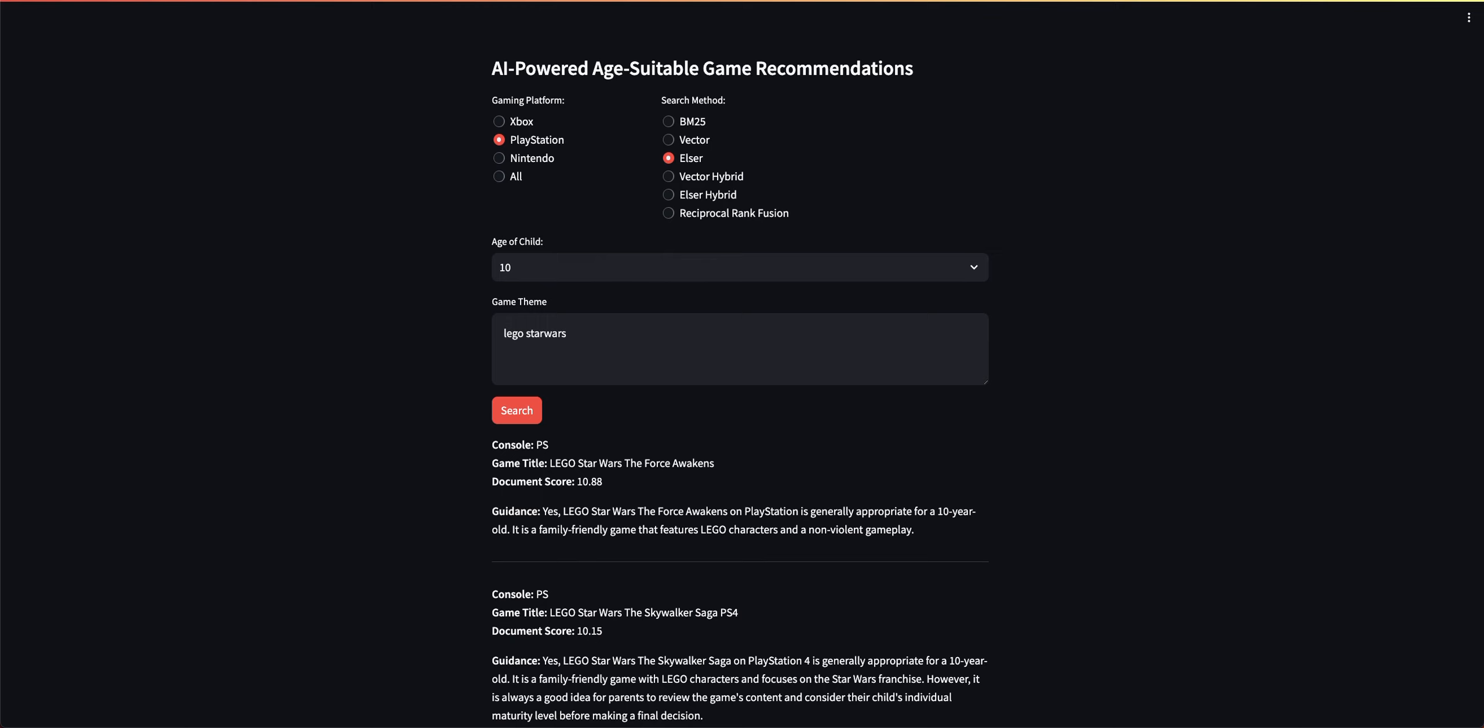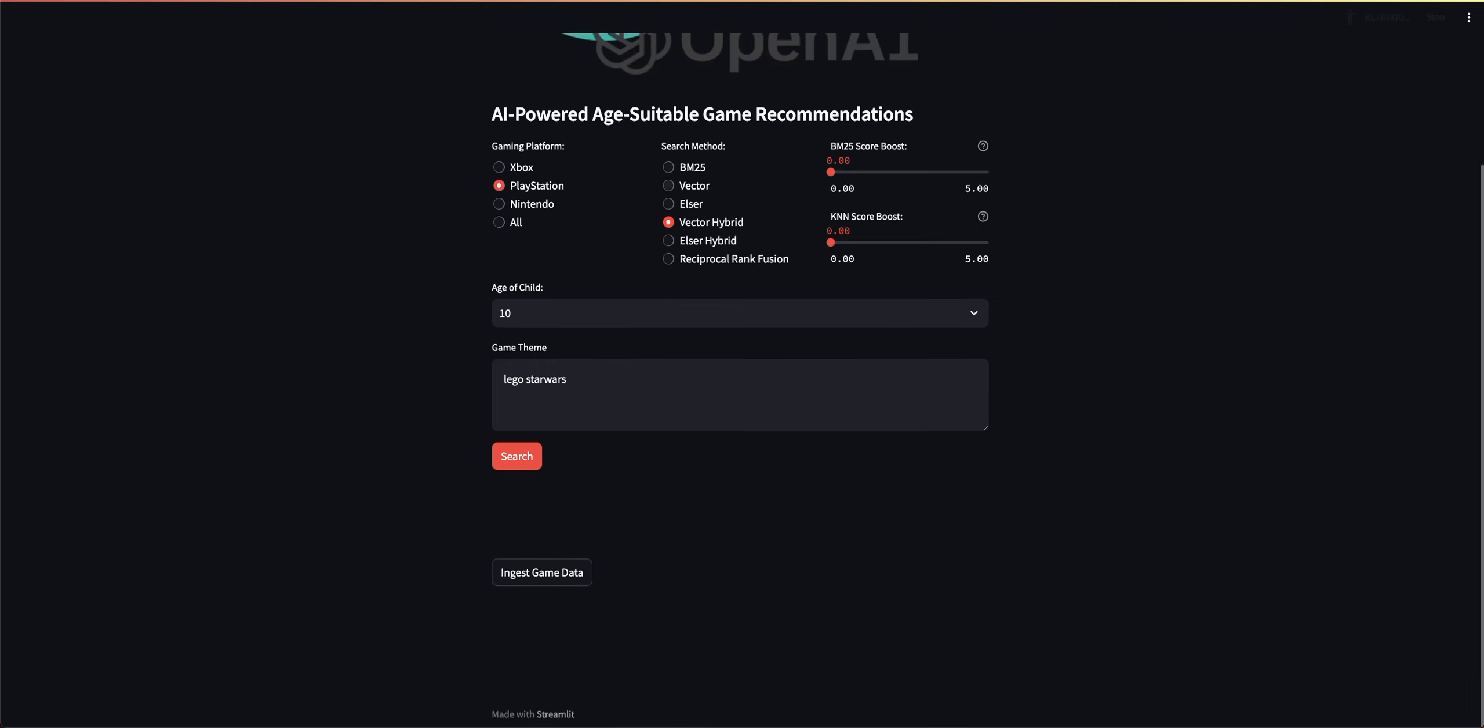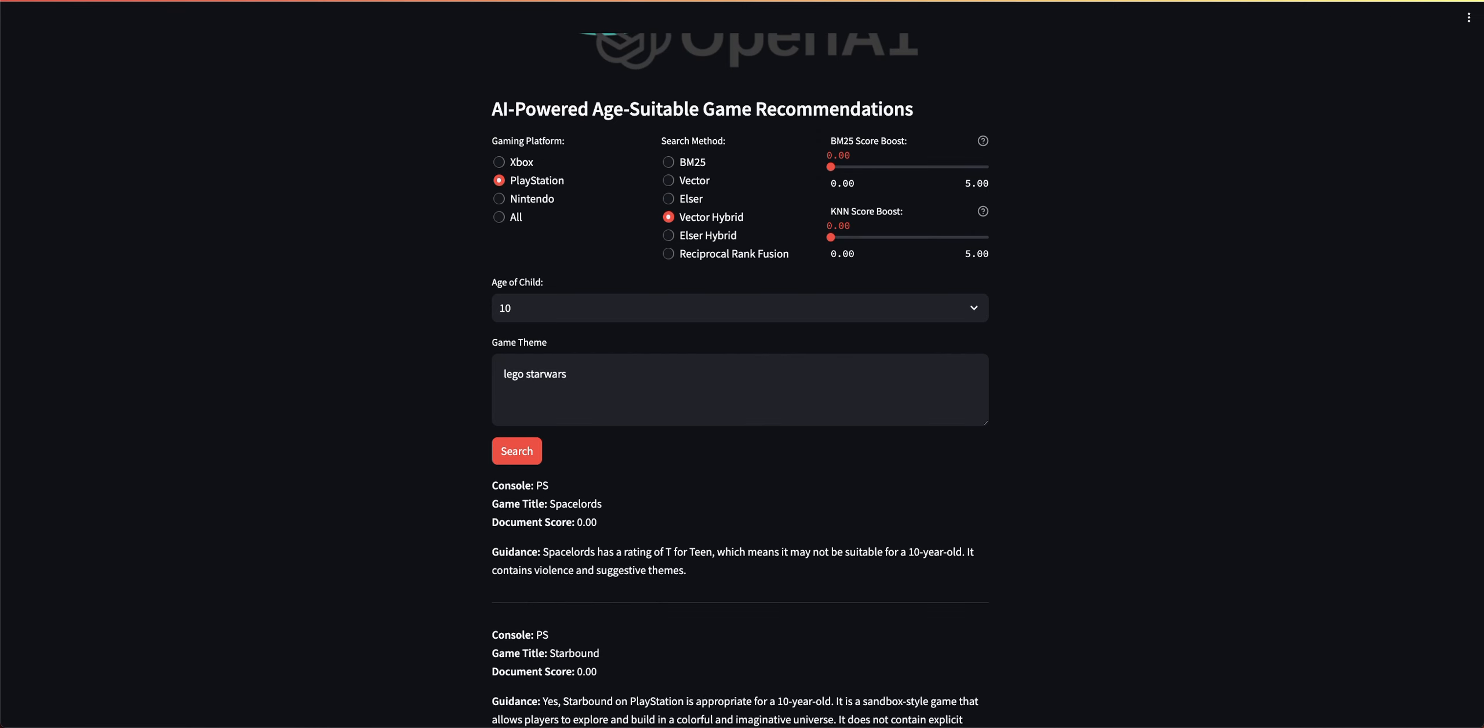We'll turn over to Vector Hybrid. And what Vector Hybrid is doing is it's running the BM25 search and Vector Search at the same time to provide us results. And you can see here that on the top I have boosting. So I can boost the score of documents that are coming back from my BM25 keyword search or anything that's returning from my Vector Search or KNN search. And for now I've kept it at zero.